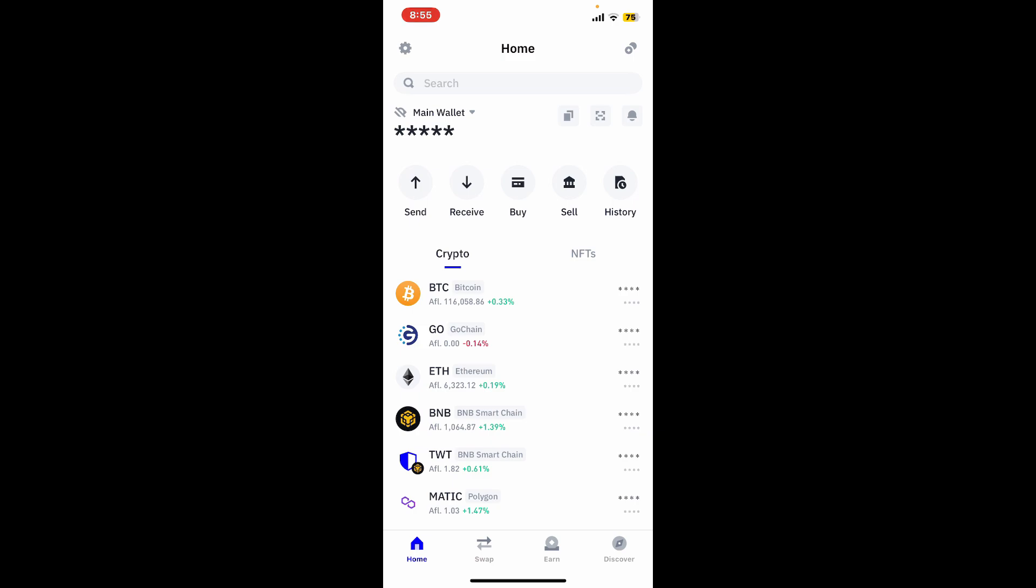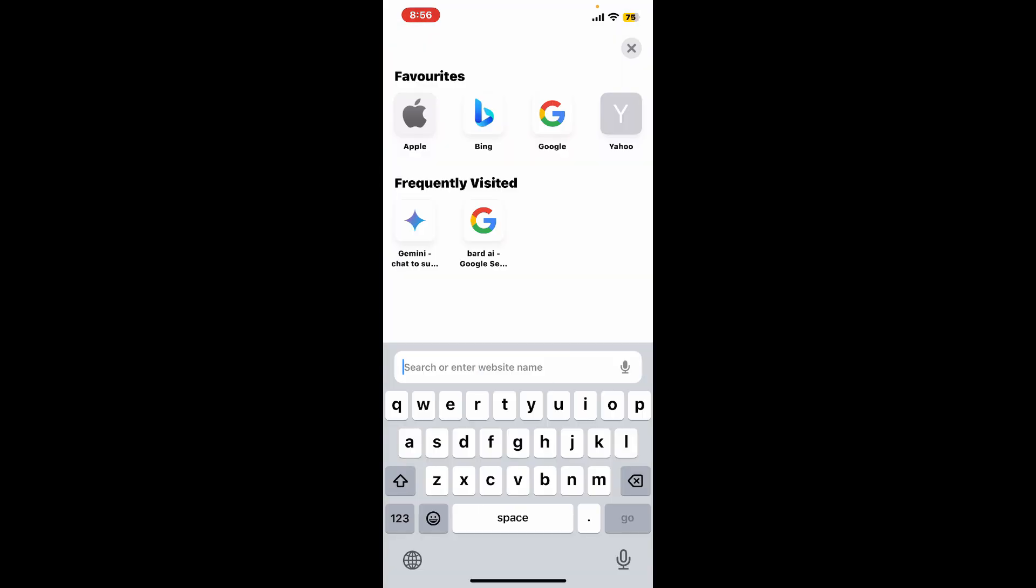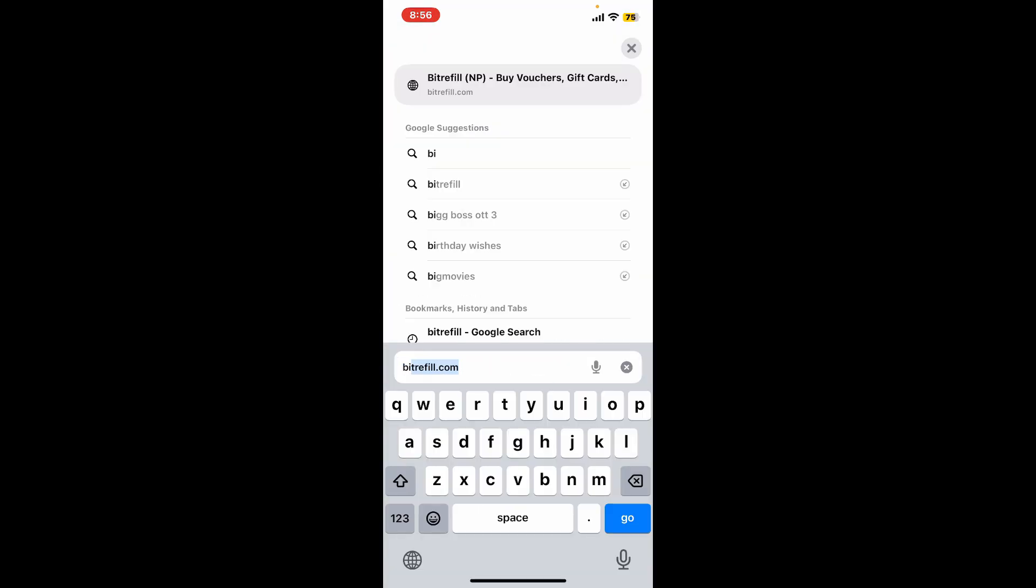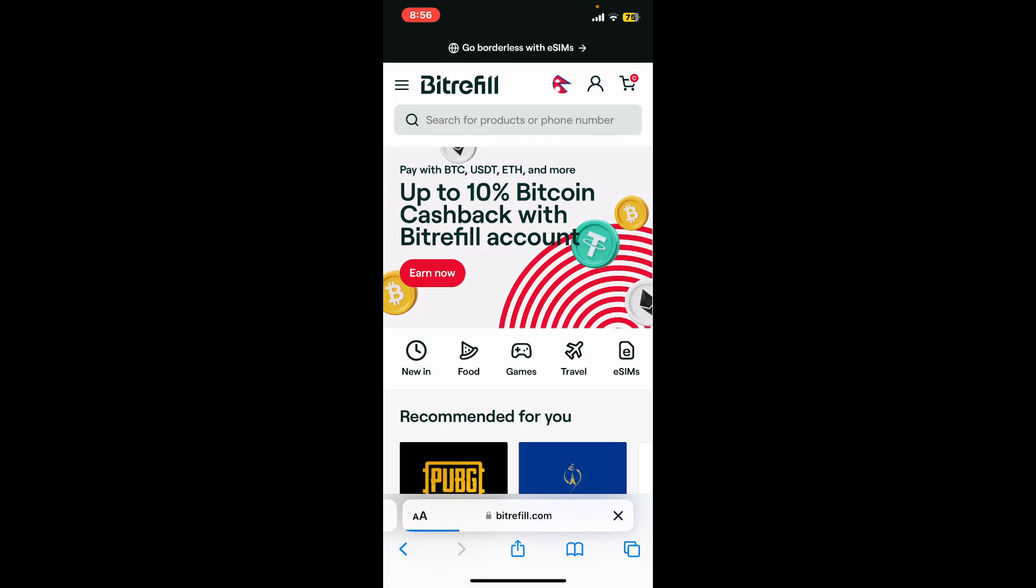If you're using an Android device, you can go to the dApps browser and look for the gift card you'd like to purchase. If you're using iOS, go ahead and open up your Safari web browser, go to the URL box, and type in bitrefill.com. This will take you to the official web page of Bitrefill.